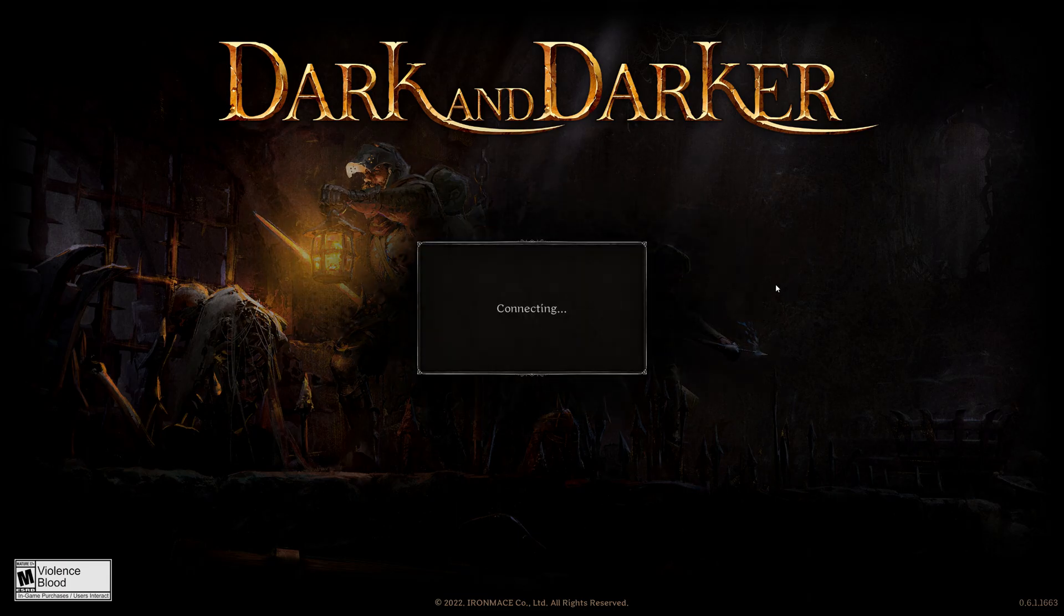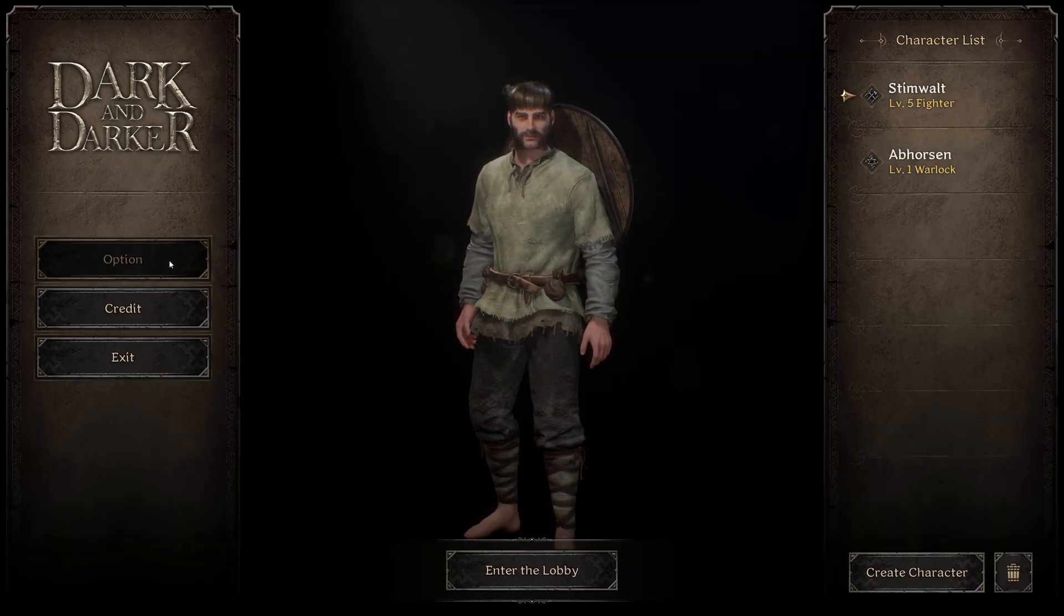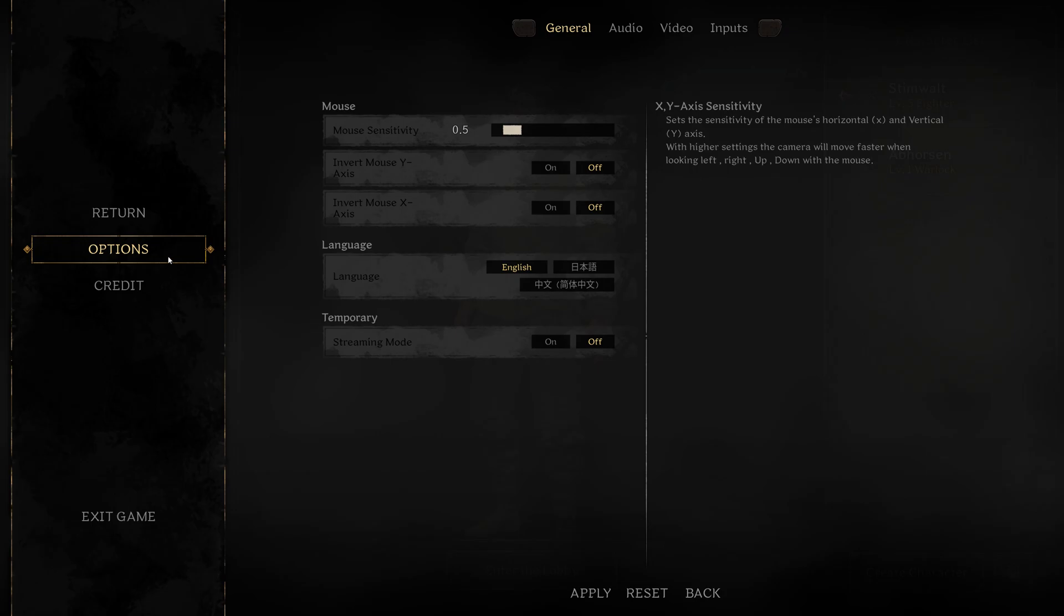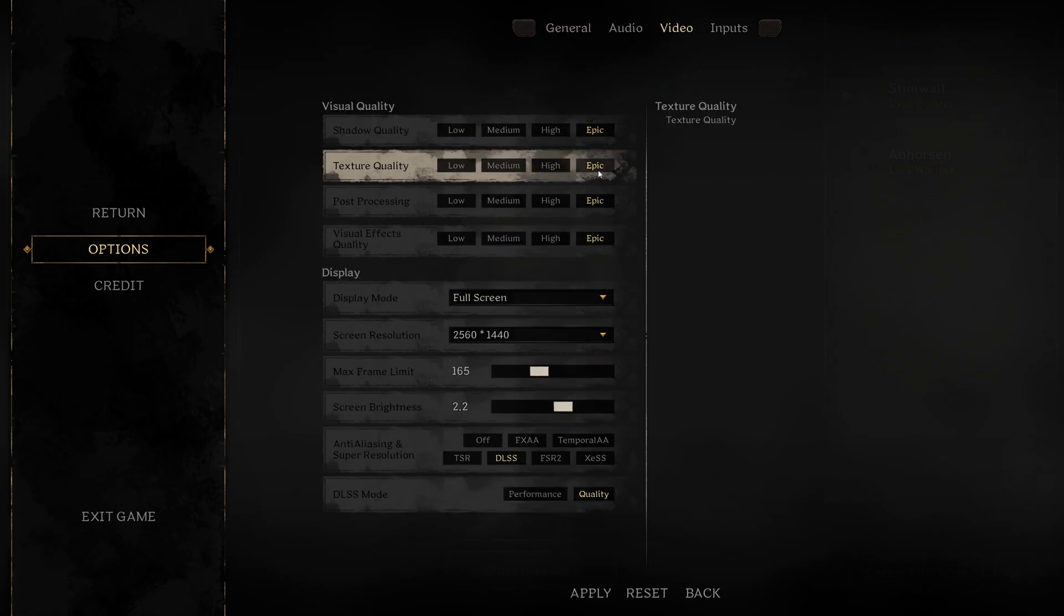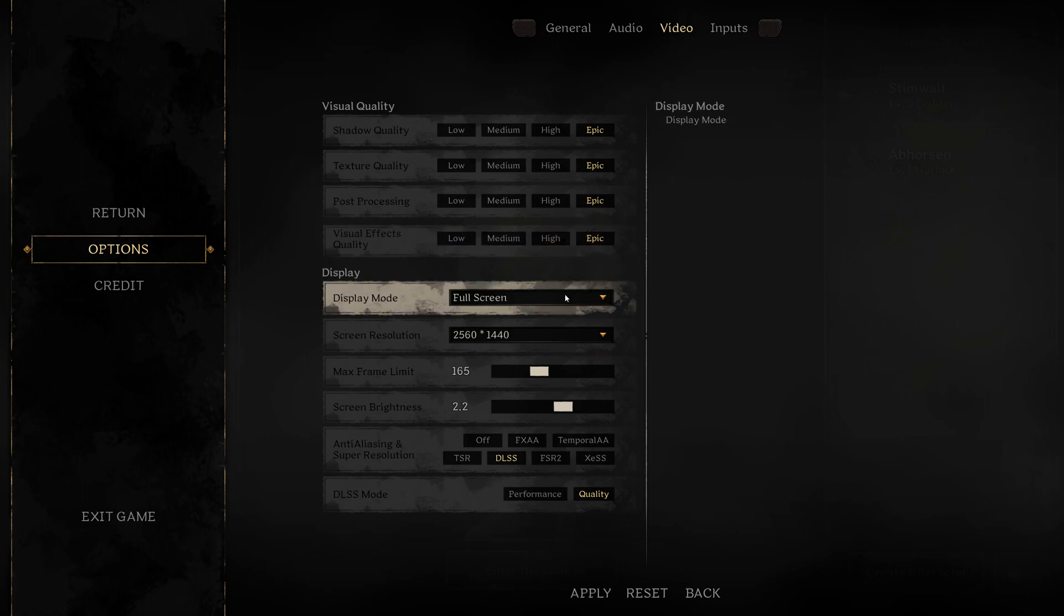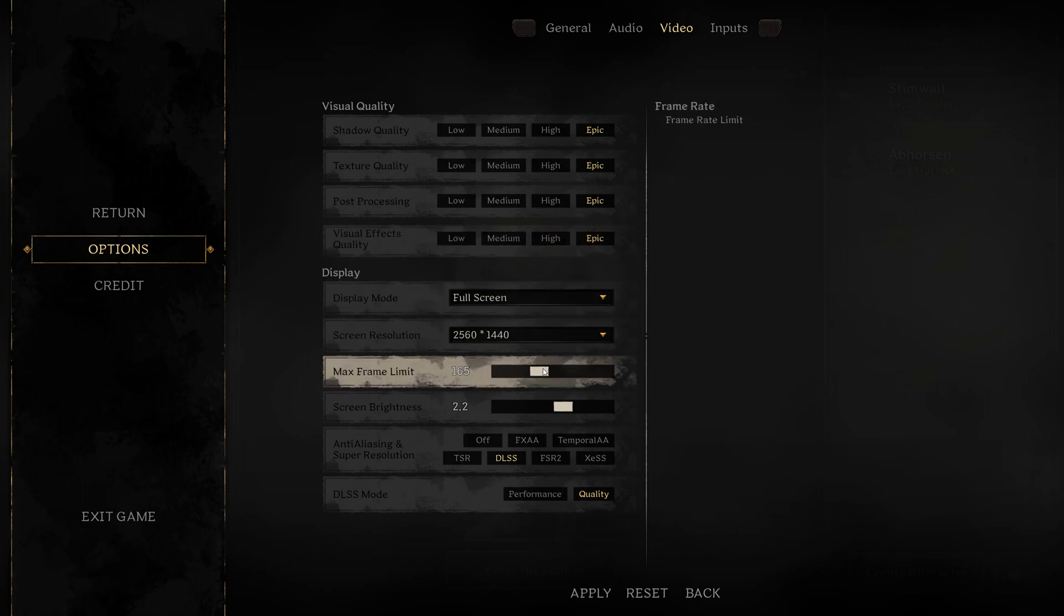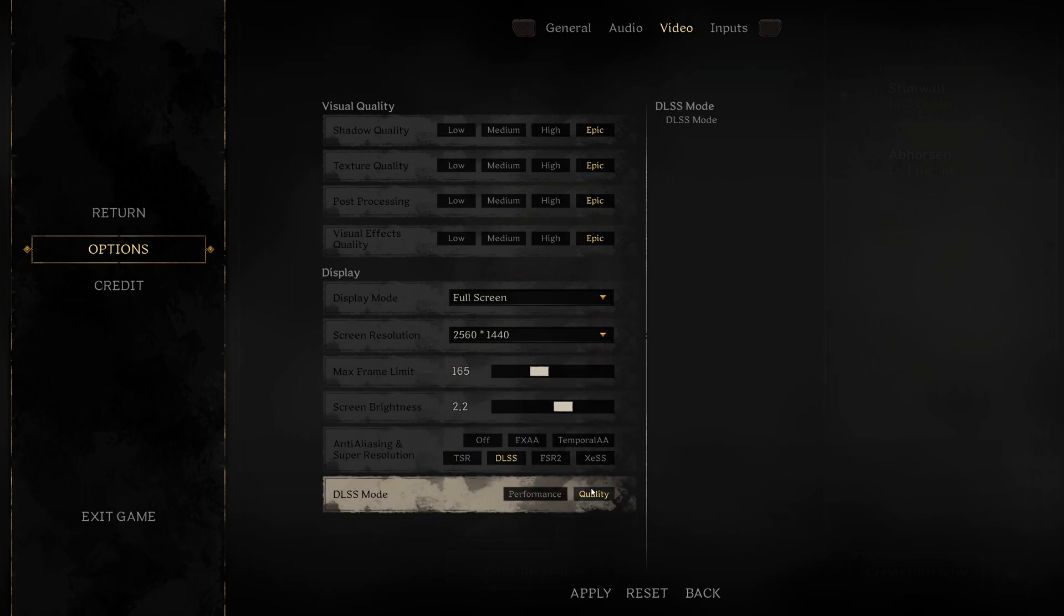So go ahead and jump into options in video in the game. You'll notice you can set everything visual quality to epic. You can do full screen or window, borderless window. You can max your frame rate limit to 165, which is what I did because of my refresh rate.